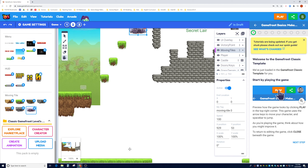If I want the object to move vertically, I don't need to change the X position — only the Y. The X value increases left to right, and the Y value increases top to bottom, so larger Y values mean further down. I'll set the end Y to 775, which is roughly a 720-pixel drop, and keep the X at 929 to move straight vertically.